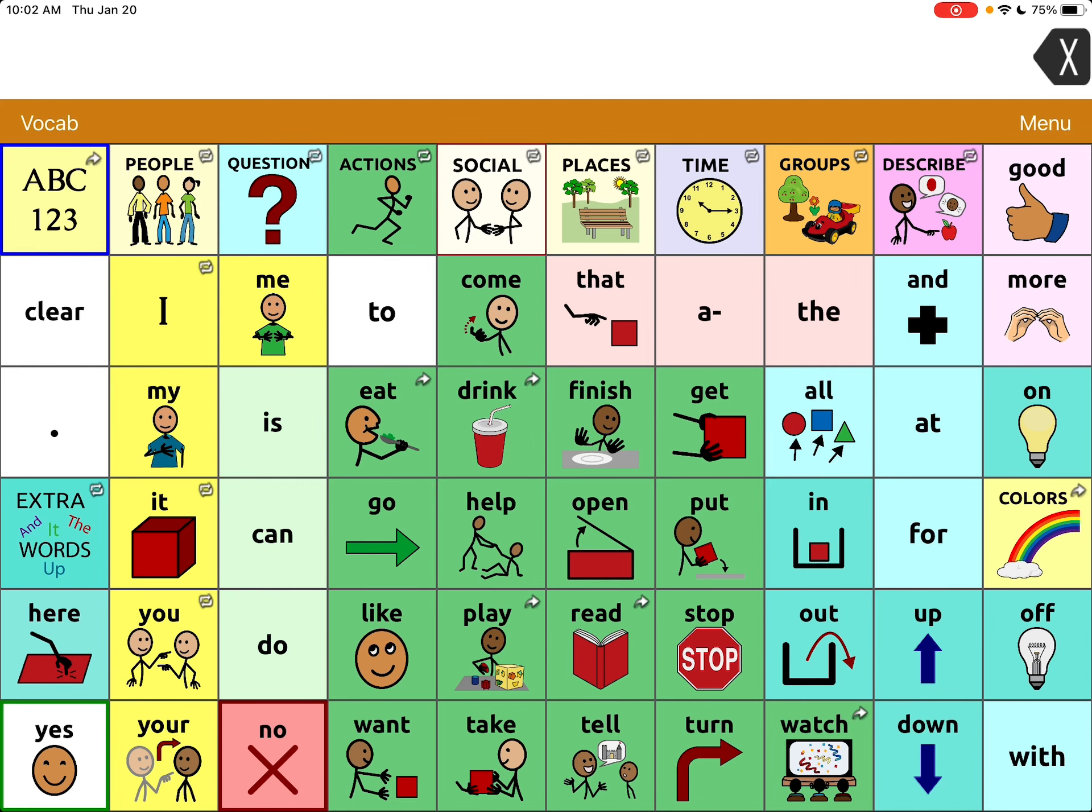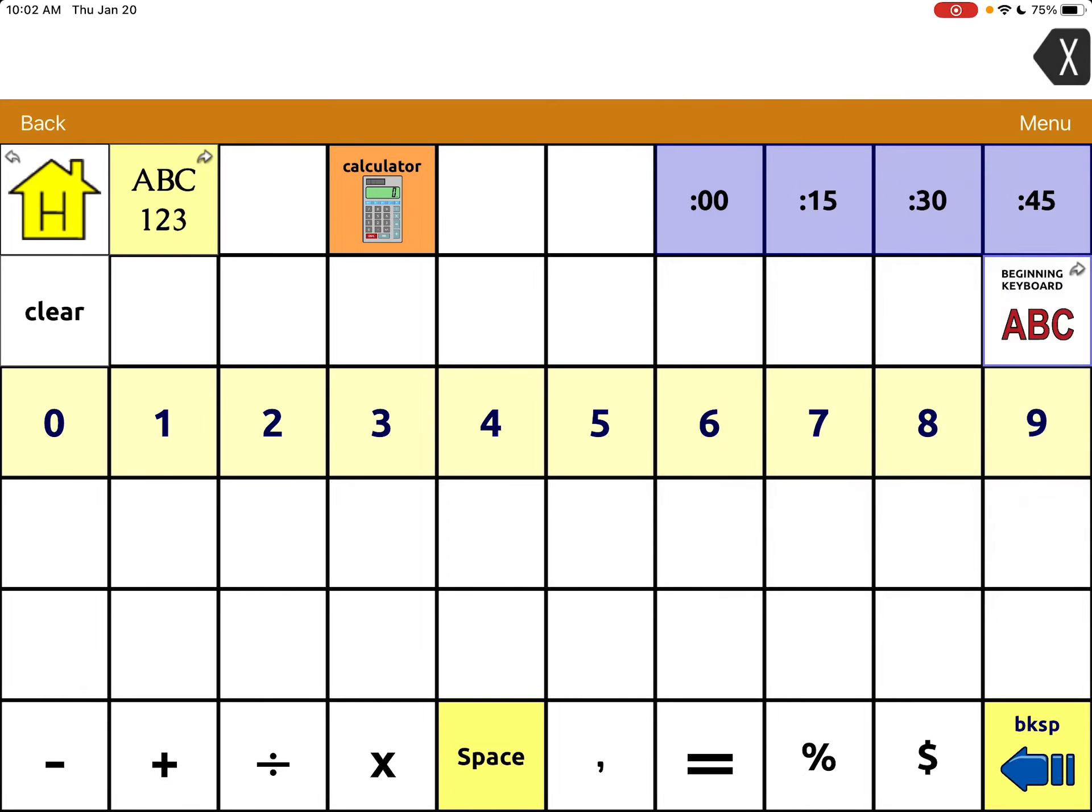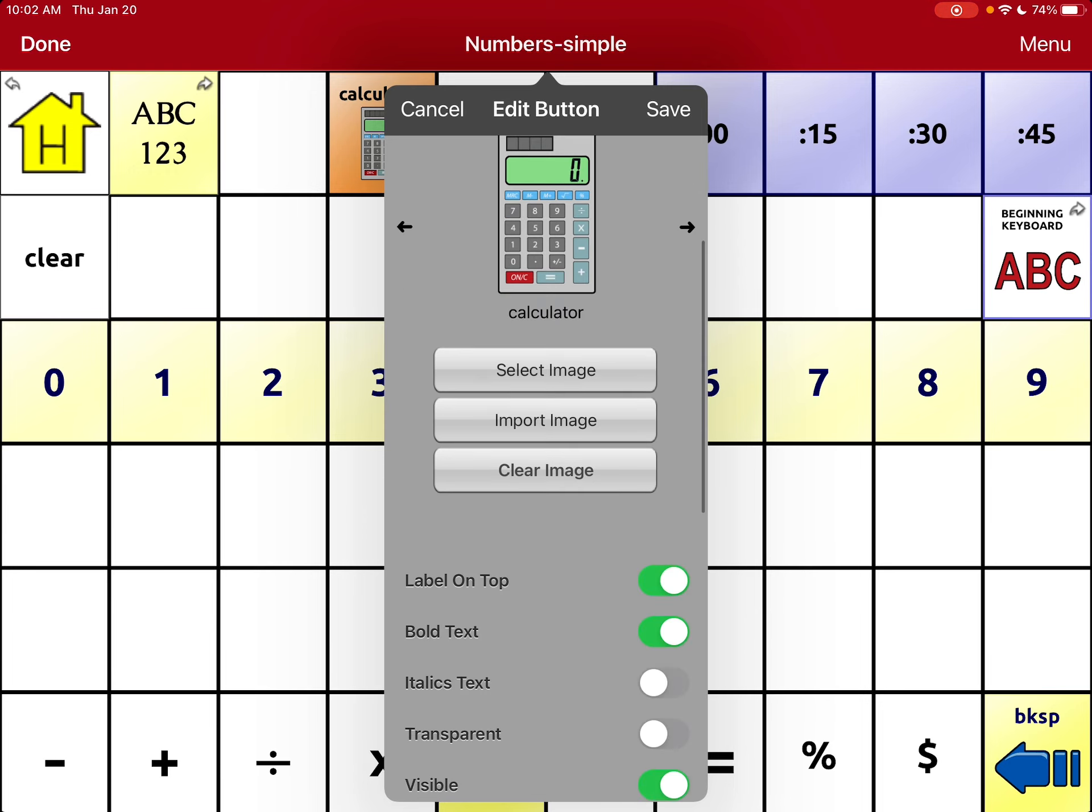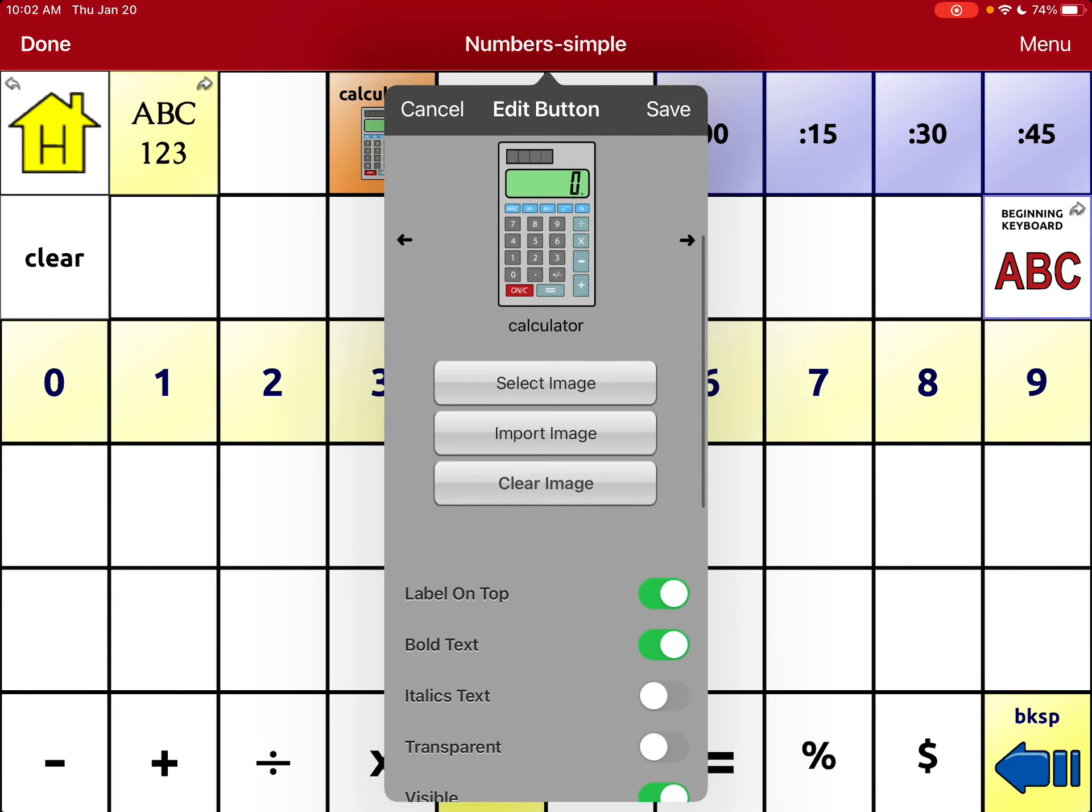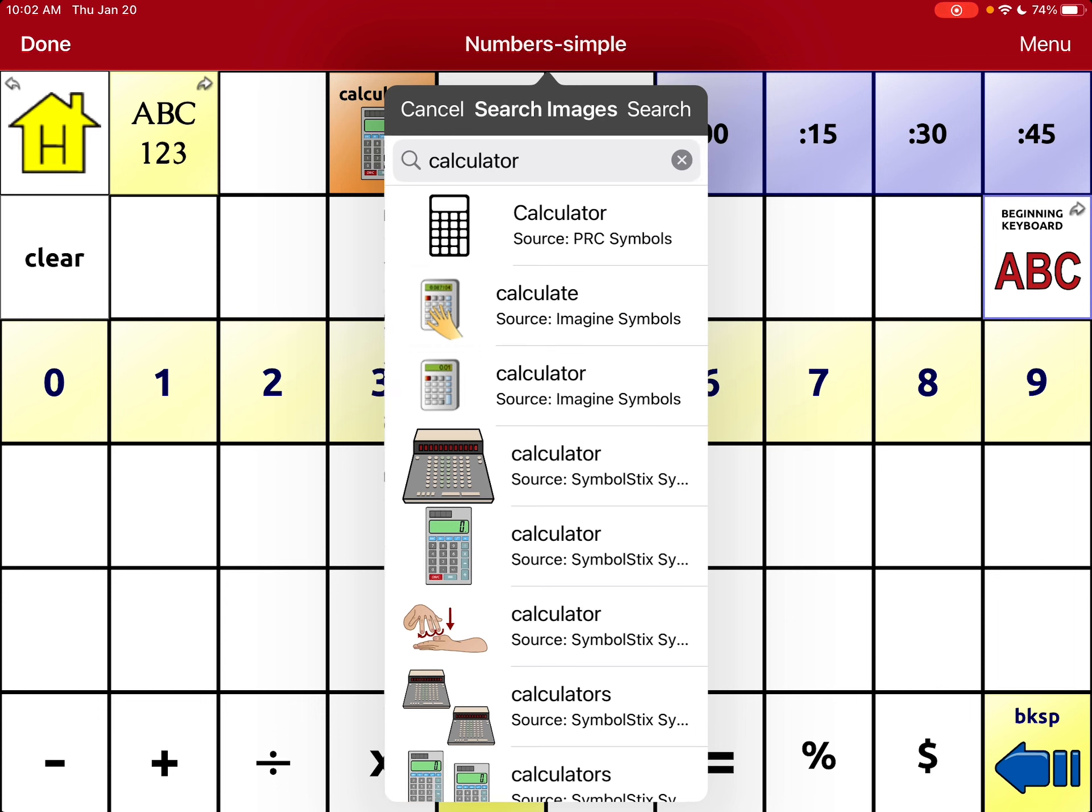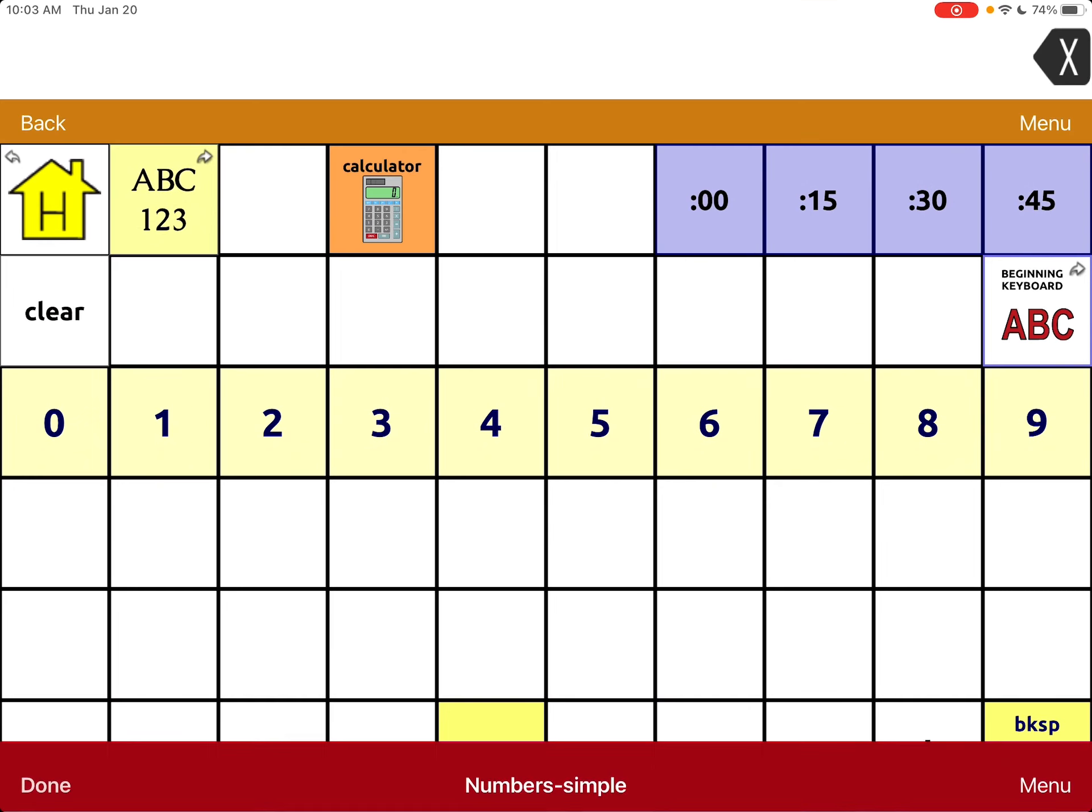Within the app itself, there is the option to add a button, and that's what I've done here, to add a calculator using the button action calculator. Then pick a symbol that you like for calculator. I also colored the button to make it stand out.